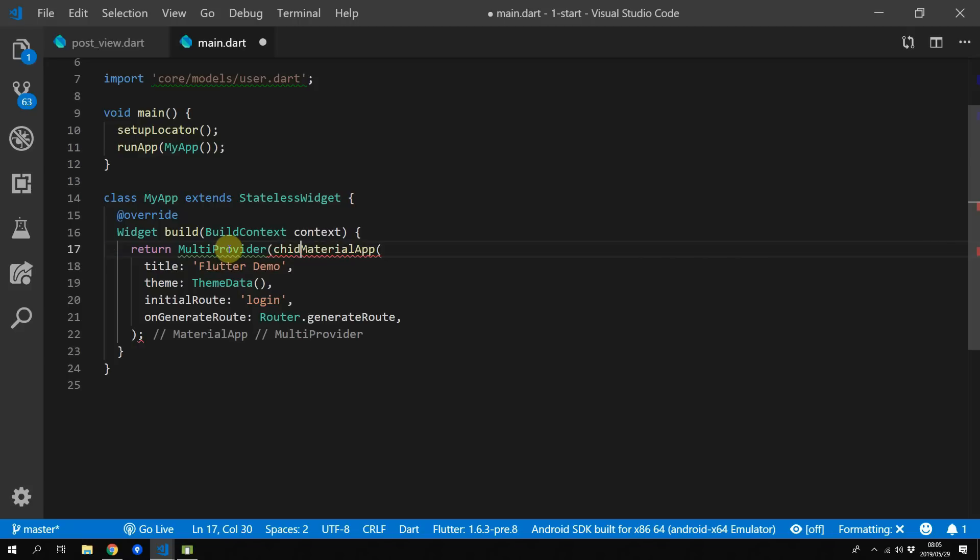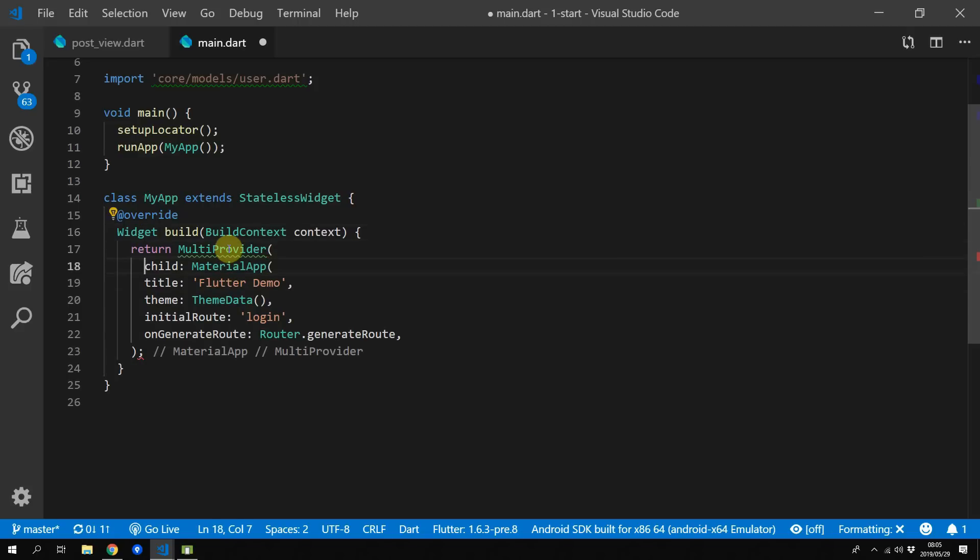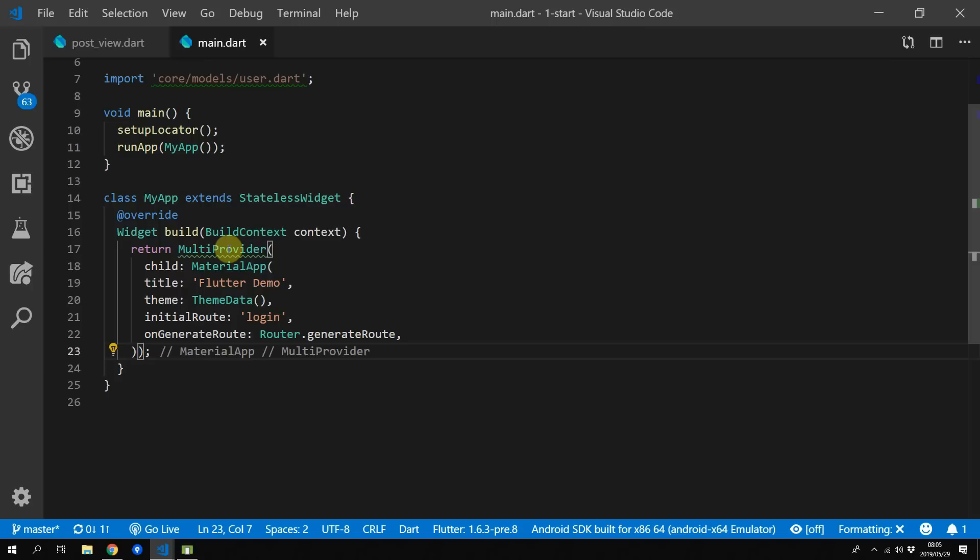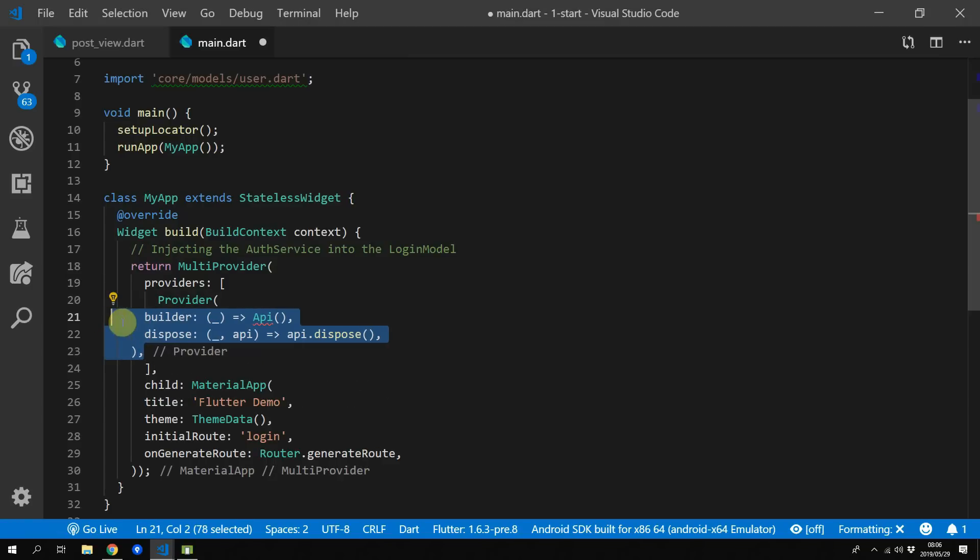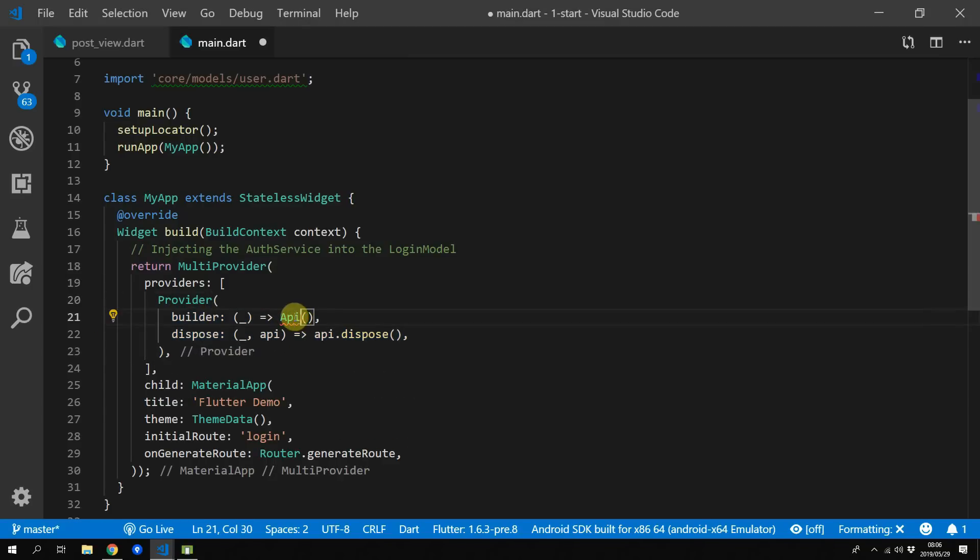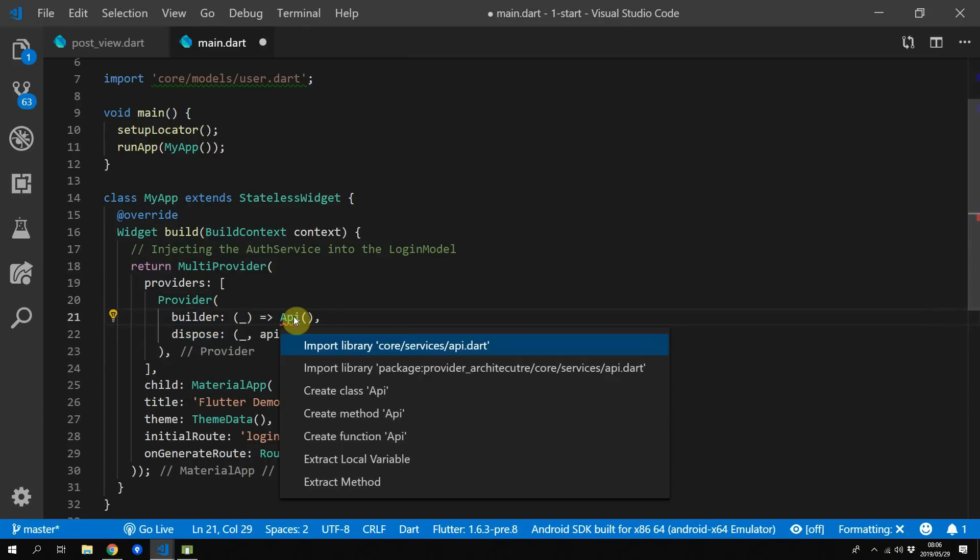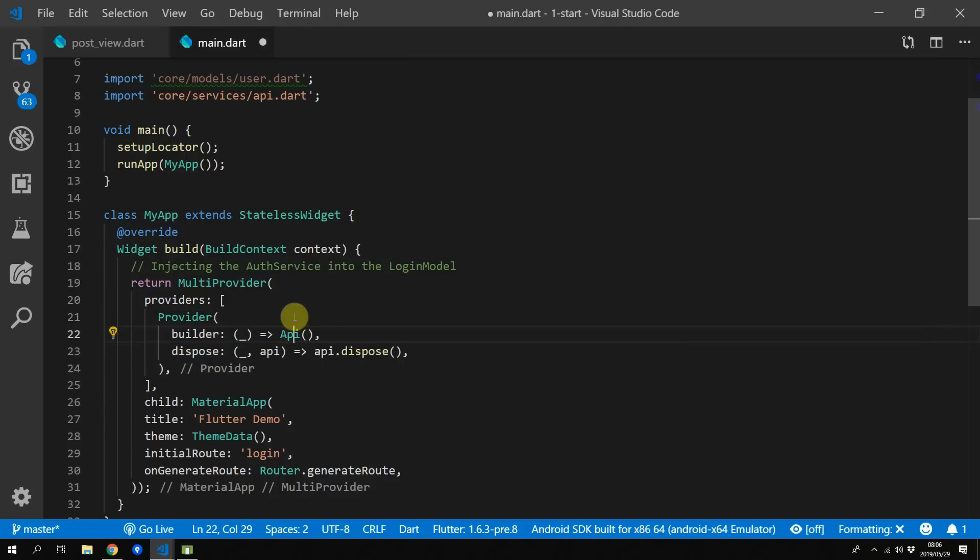Let's go with a simple example that is being used in our current app architecture. We want the authentication service to be injected into the property on the login model. To get that done we will wrap our material app in a multi-provider. Then the first provider that we'll give is the API because we need to inject that into the authentication service that needs to go into the login model.